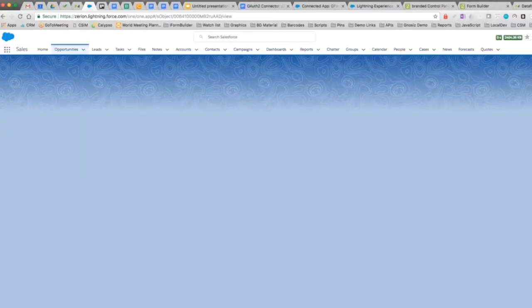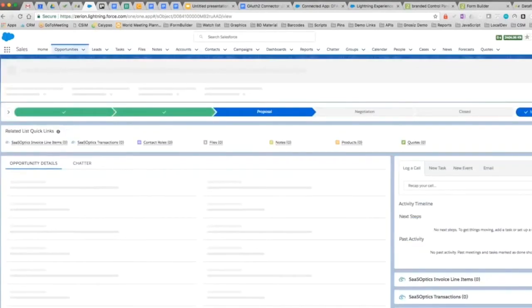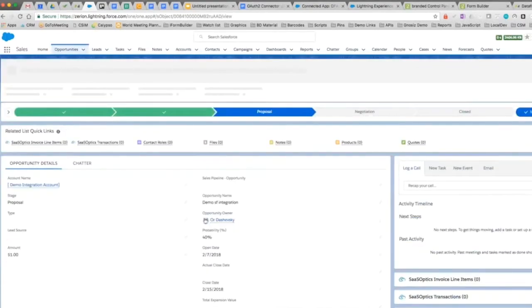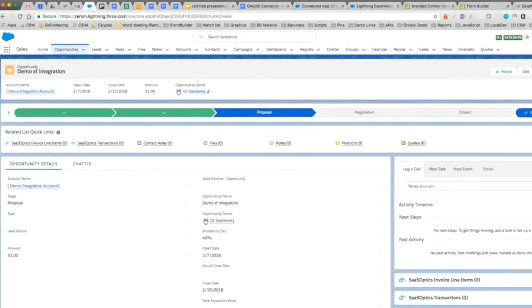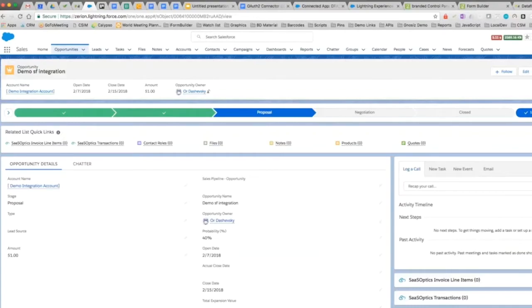If we click on the opportunity itself we're going to see some more details such as the proposal stage. We can then monitor it after this.